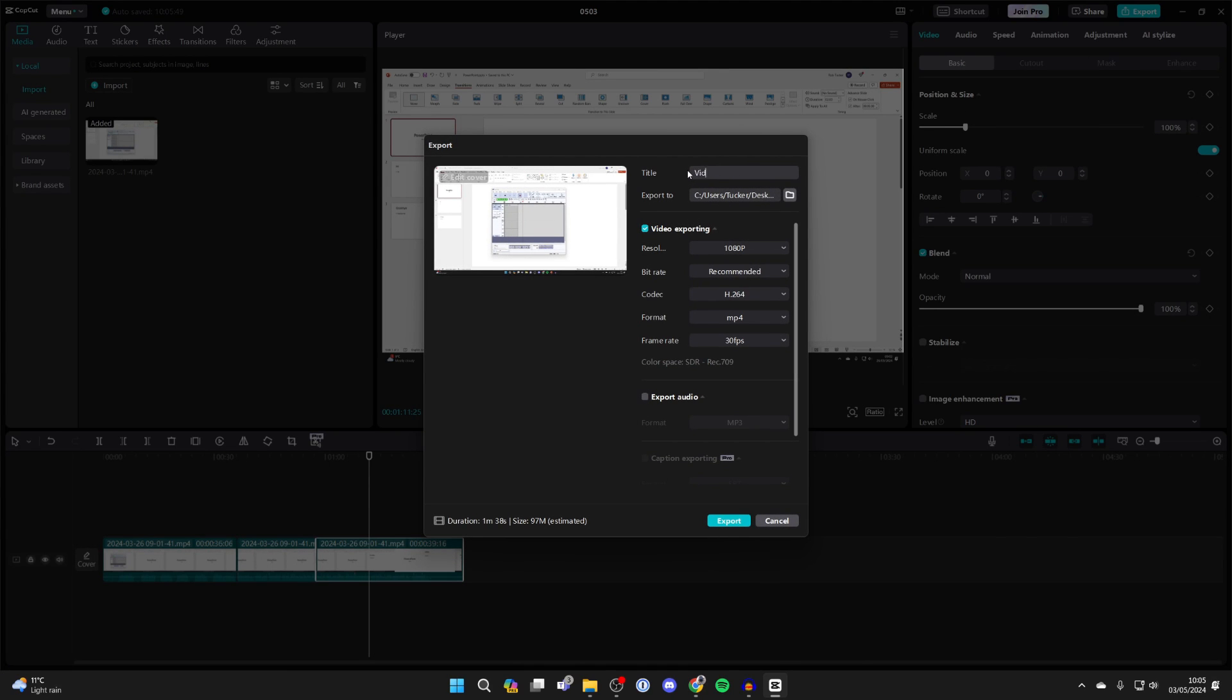You can always change this title later when we upload it to YouTube, and you can then choose where it's going to be exported to. Just set it to somewhere you can easily find.